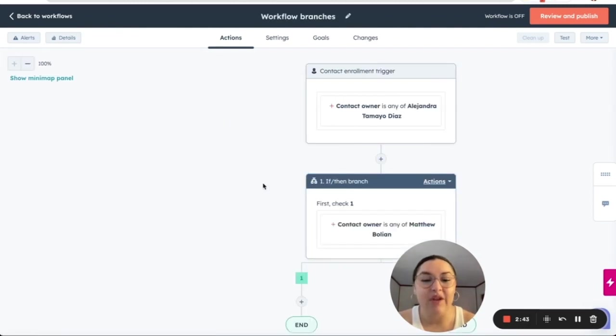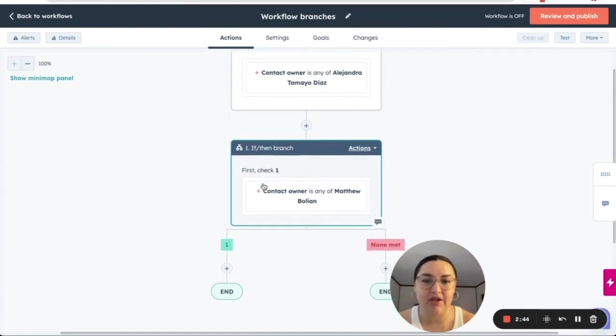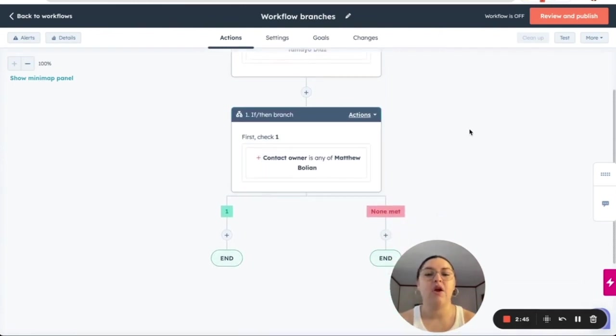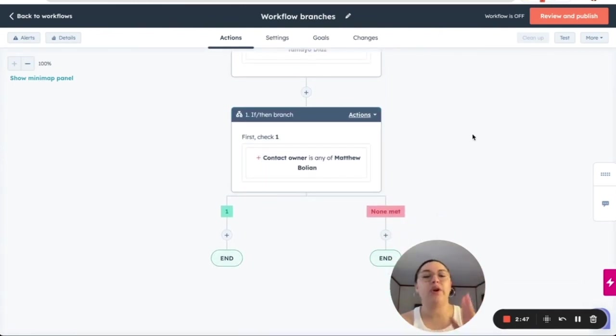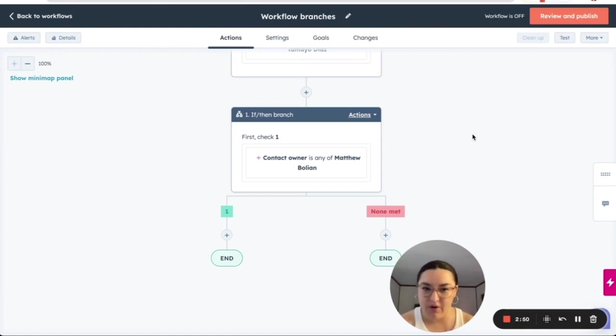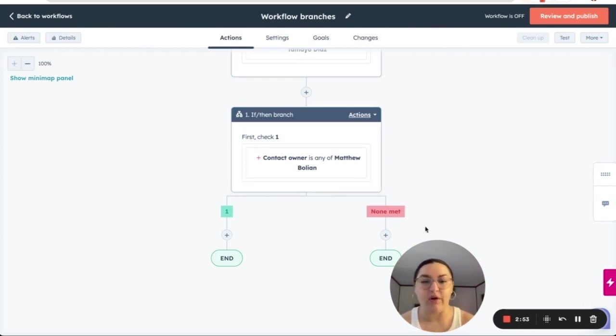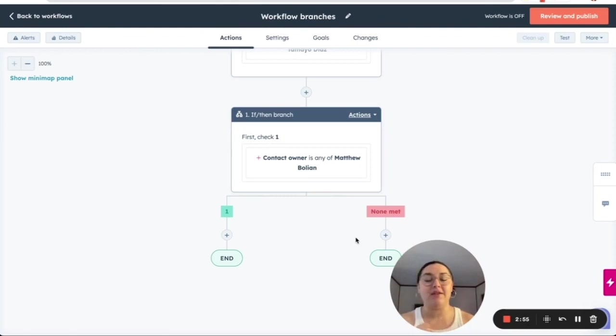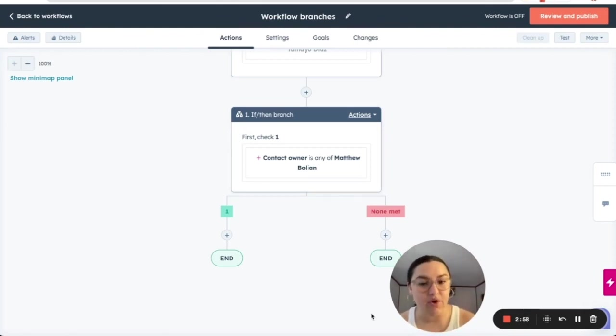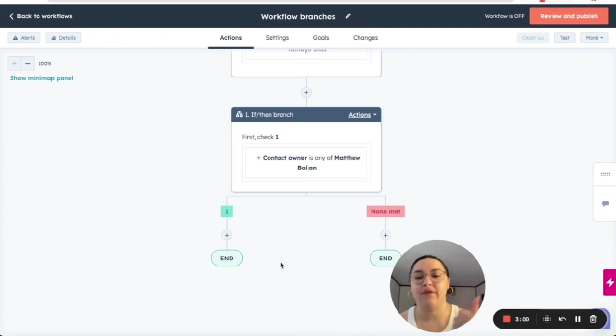So now we have a branch of what HubSpot is going to do is check if the owner is Matthew Boolean. If so, they're going to move over here. If not, so that means everyone else that is not Matt, they're going to go over here at this branch.